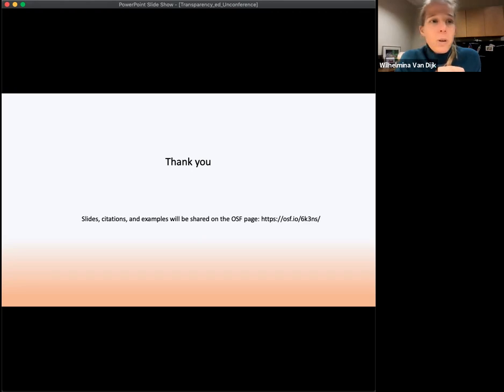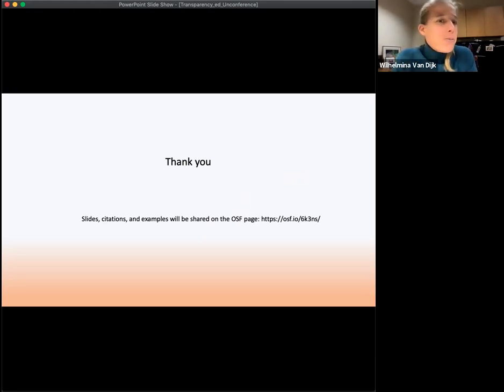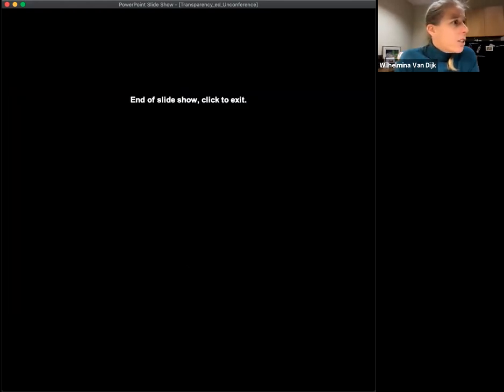Thank you all so much for coming and keeping your video on and nodding — it's very encouraging when you're presenting over Zoom. You can find me on Twitter at Willa van Dyke, or email me at wvandyke at fsu.edu. I can put that in the chat. Sorry, I didn't actually look at the chat — apparently I'm not great at Zoom.